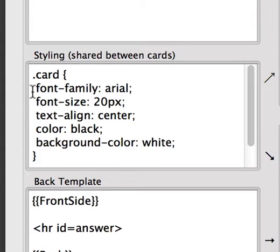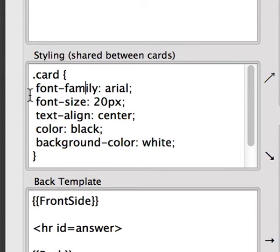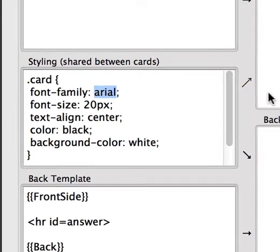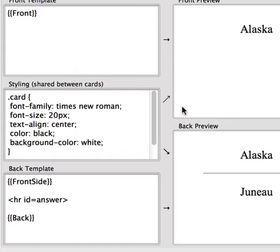This information here defines the style of all of our cards. The first line, Font Family, chooses the font that you will use. So if we change Arial to Times New Roman, for example, we can see that the font over here has changed.